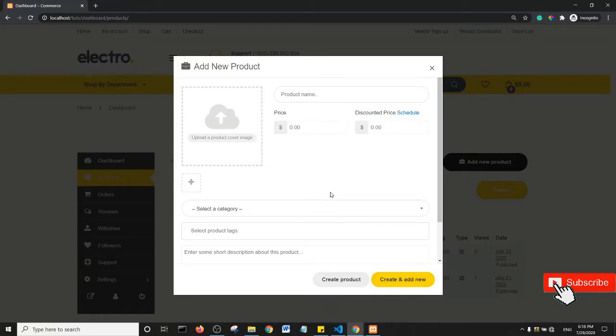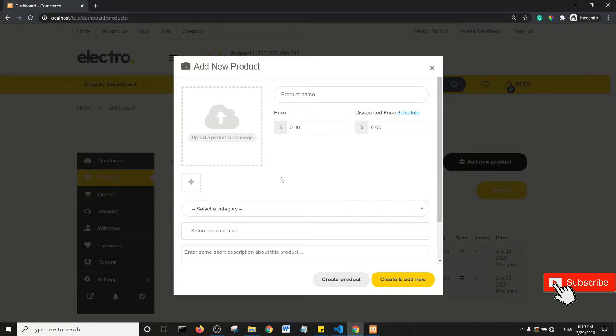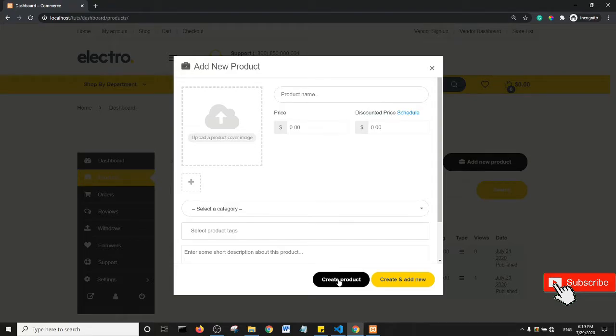I think it's easier to just have a Create Product button on this particular section, such that when they input the product data they can click on Create Product. Now, so essentially what we want to do is...